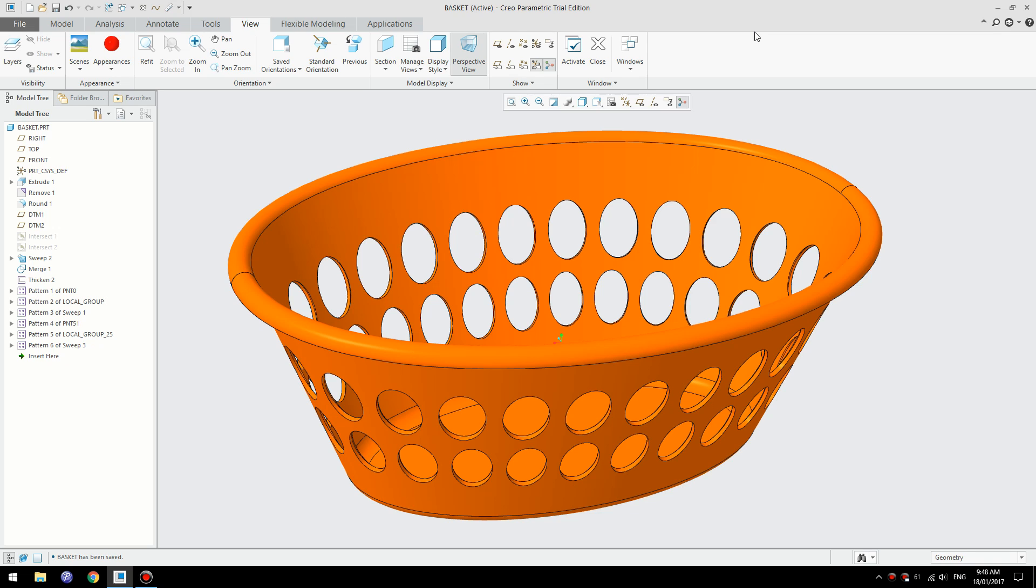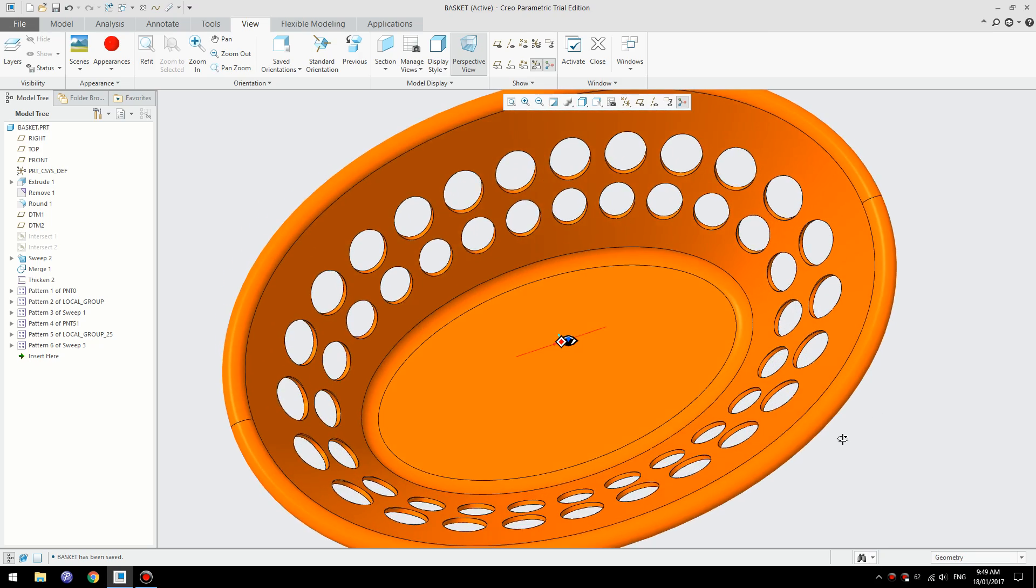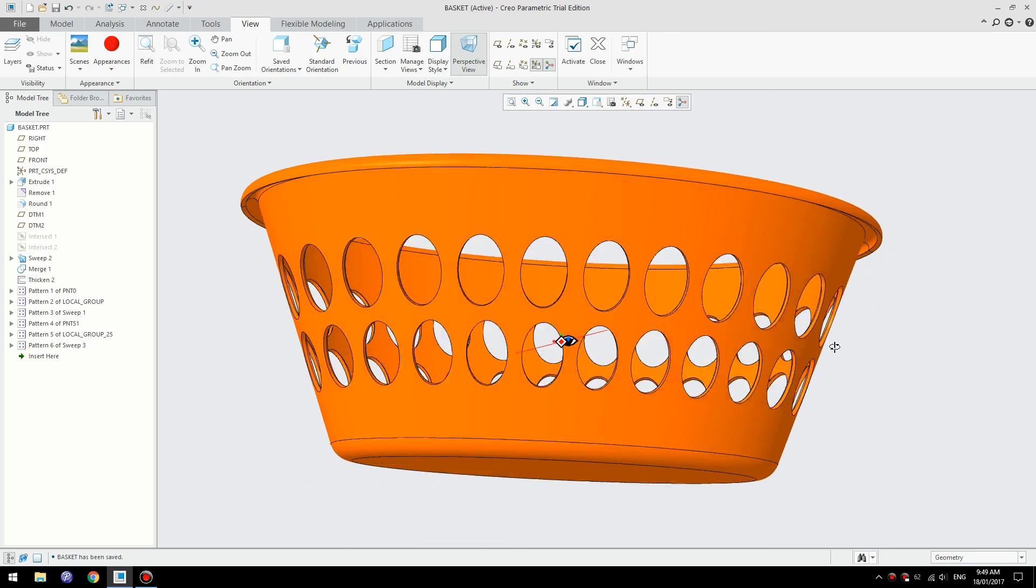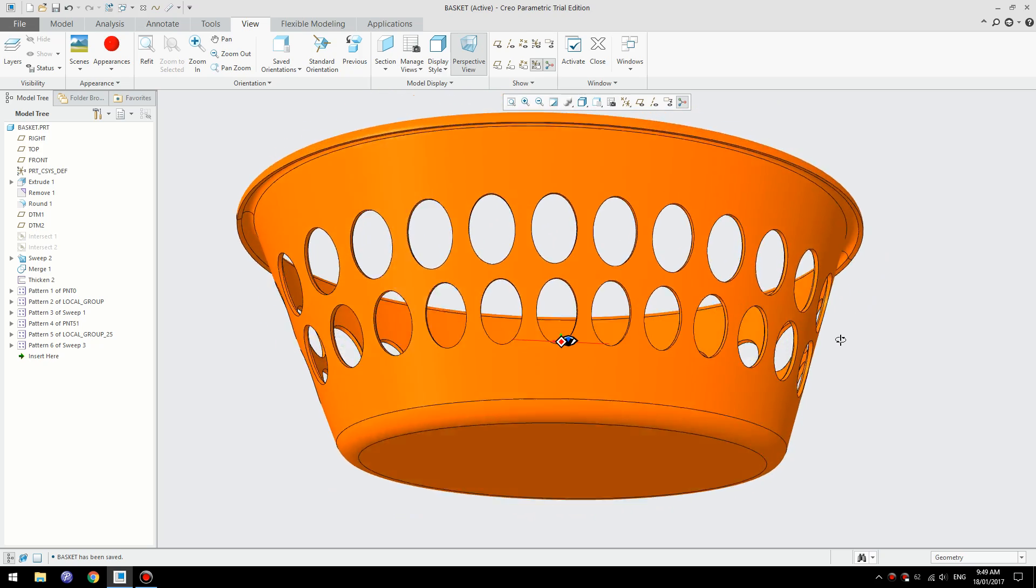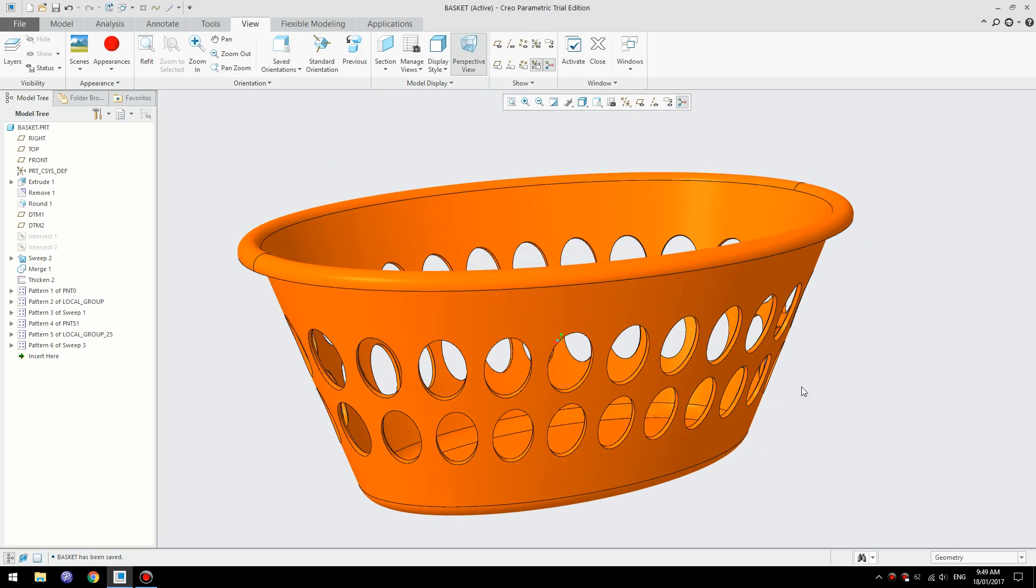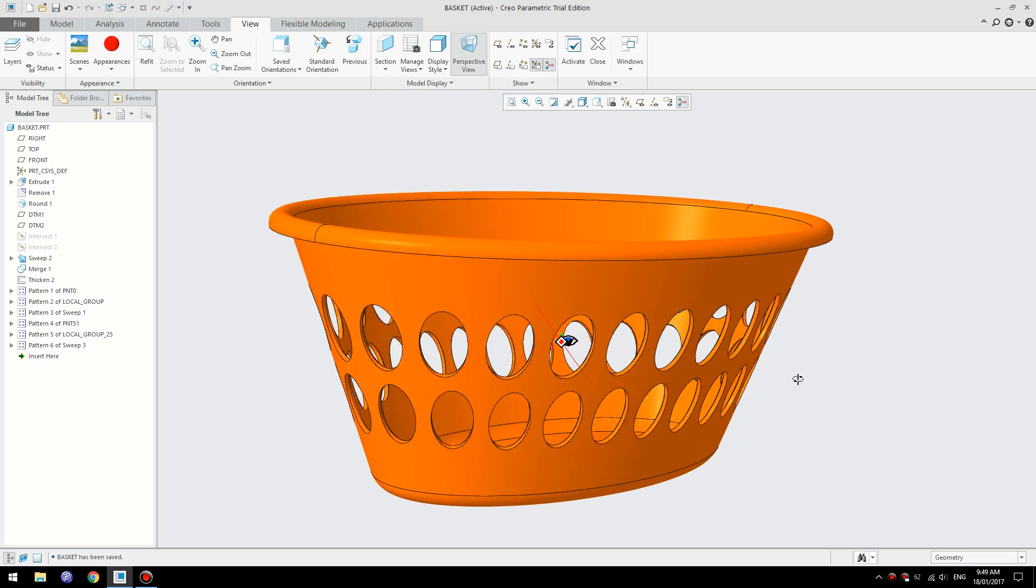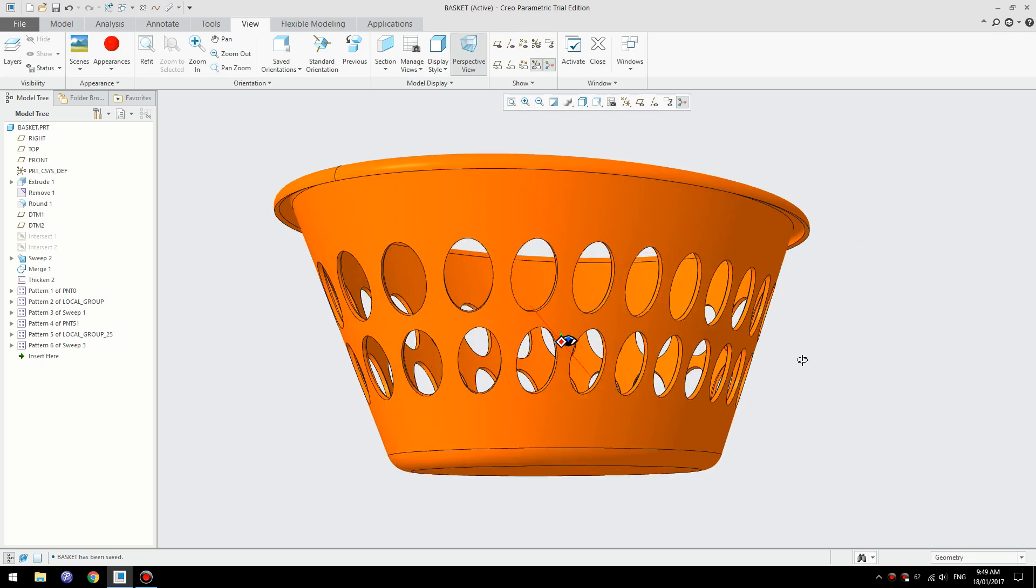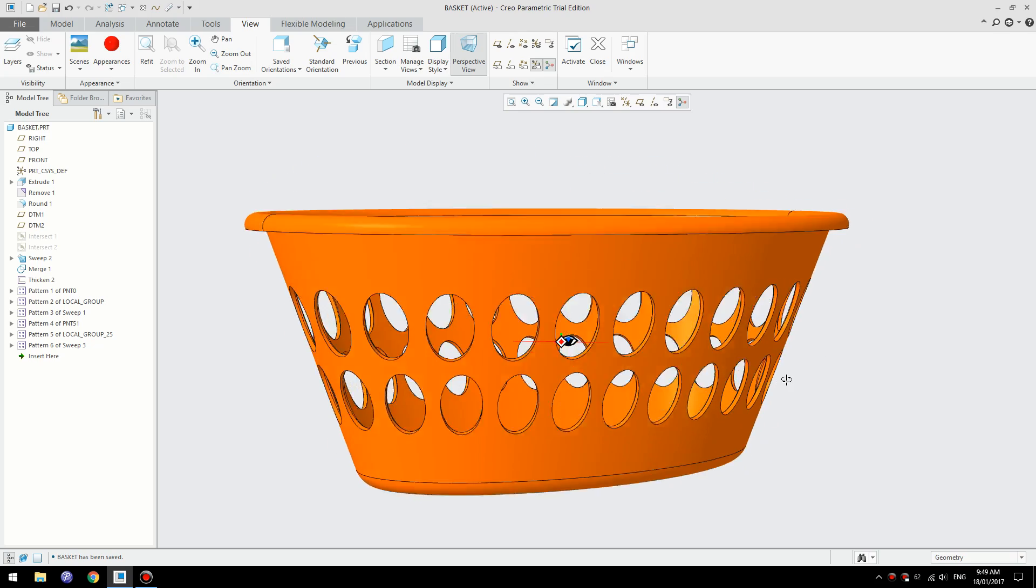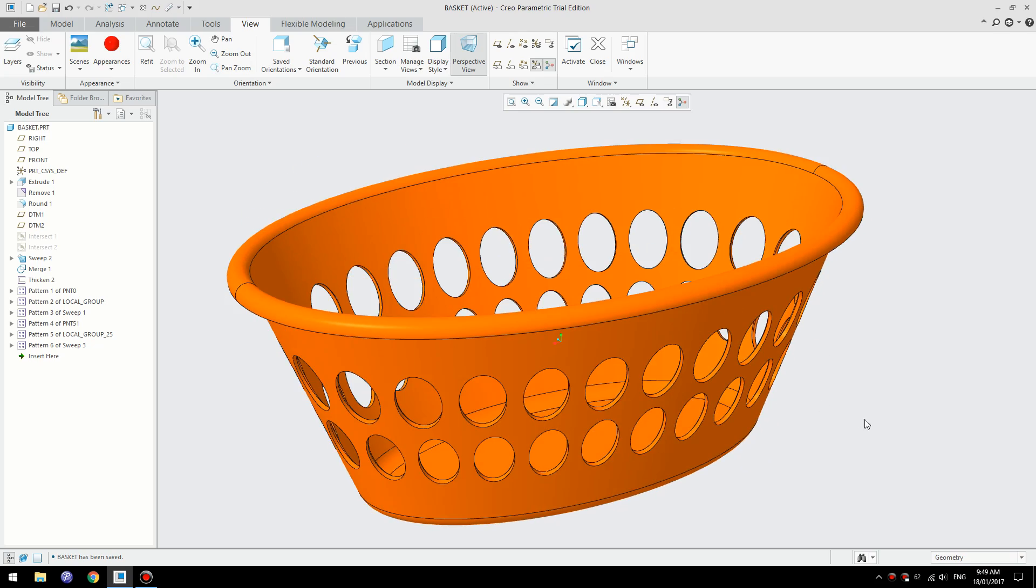Okay, hi everyone. Here is another interesting tutorial. Today I'm going to show you how to model a laundry basket and to create this pattern, you need to use a special technique and I'm going to show you that today.